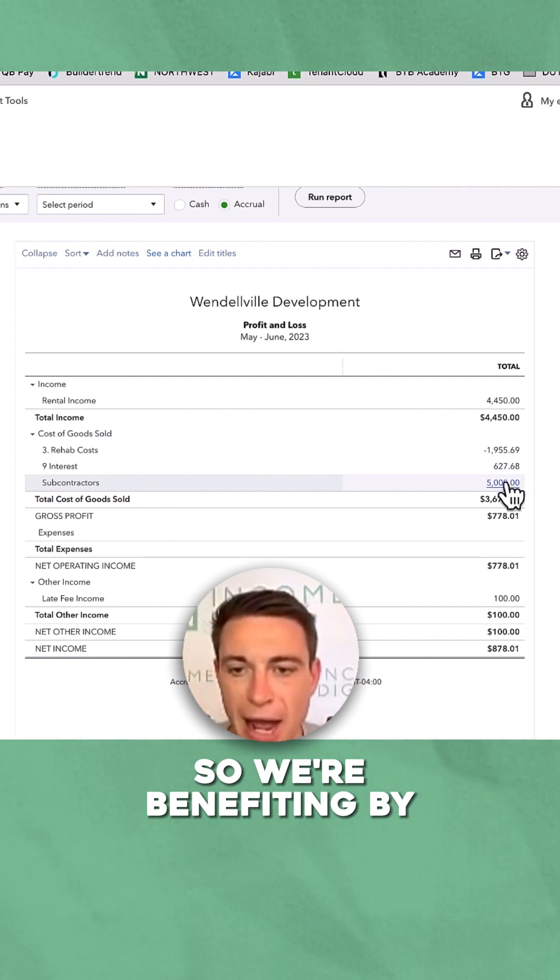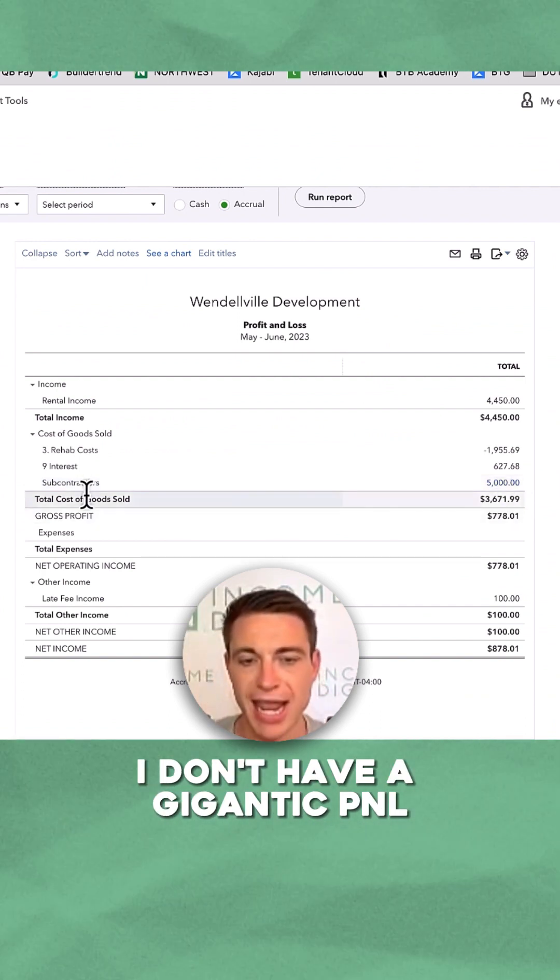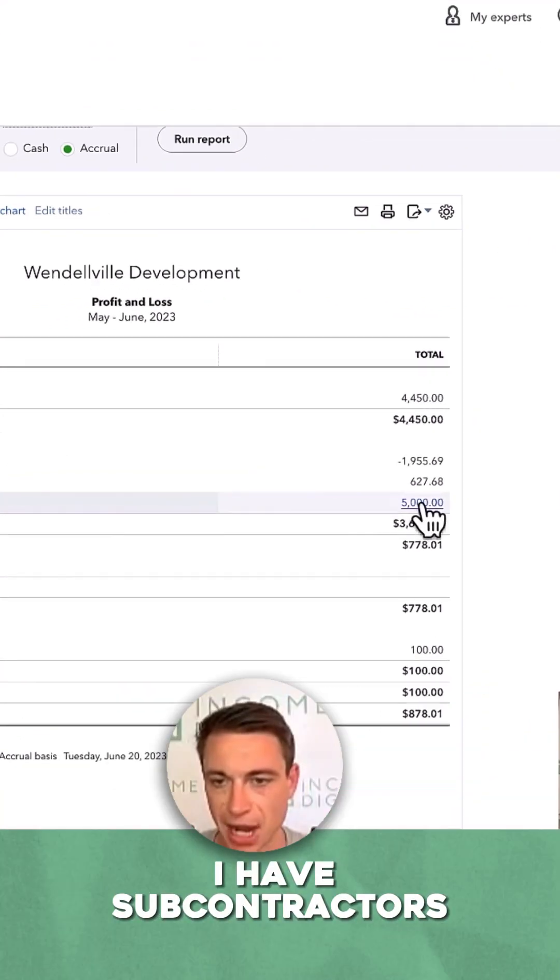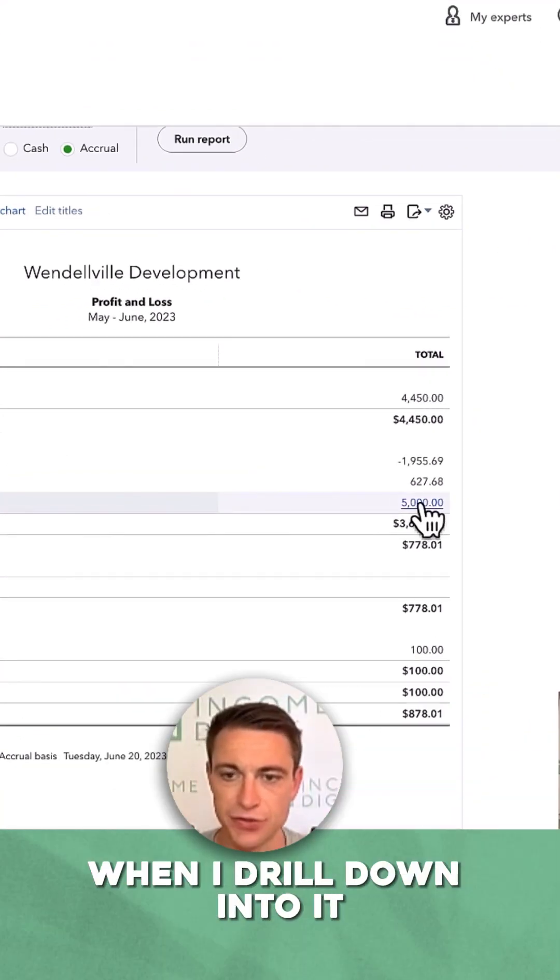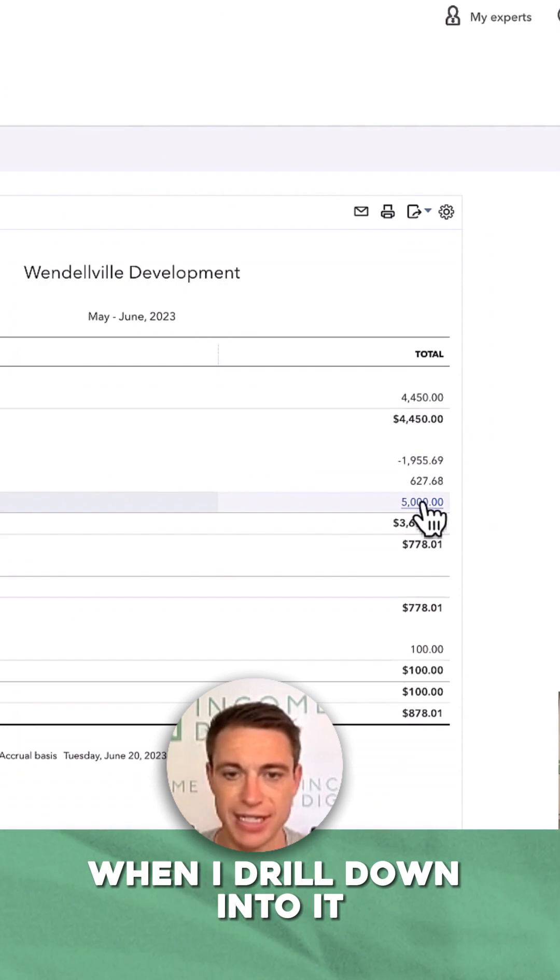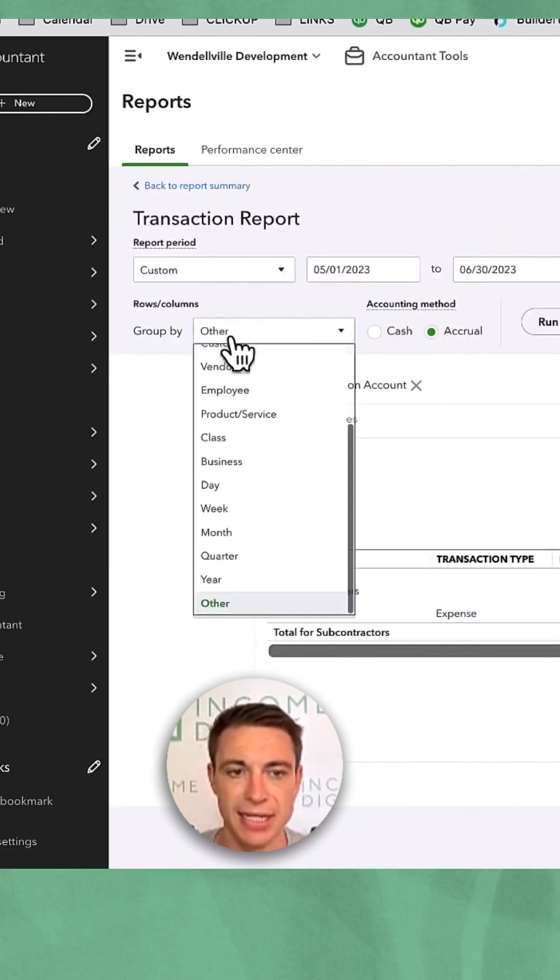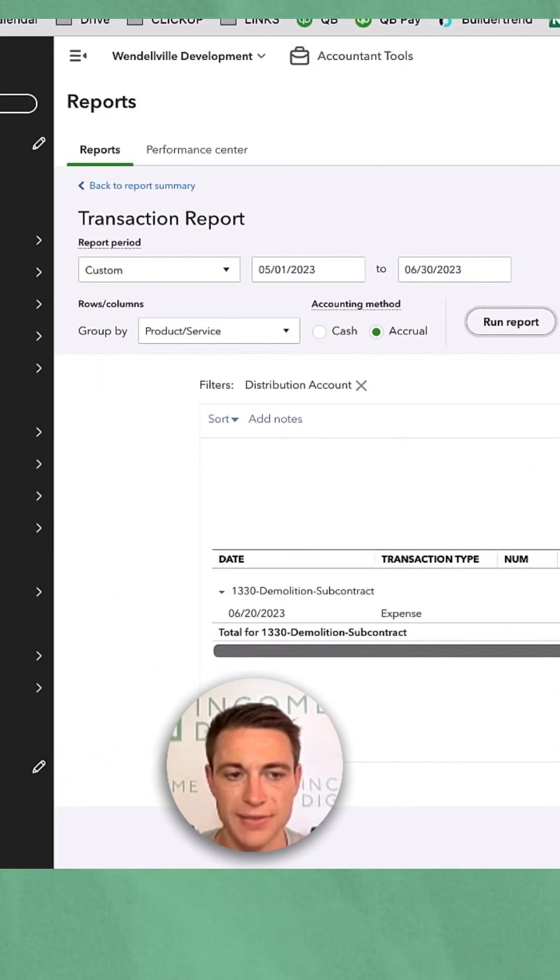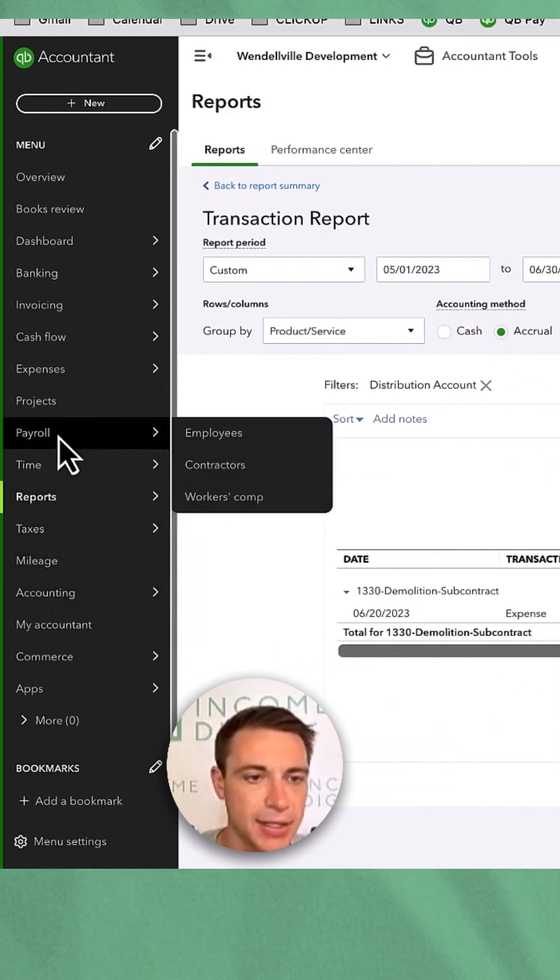So we're benefiting by I don't have a gigantic P&L. I have subcontractors, and when I drill down into it, I can then see if I go by product or service what it was to see that at a higher level.